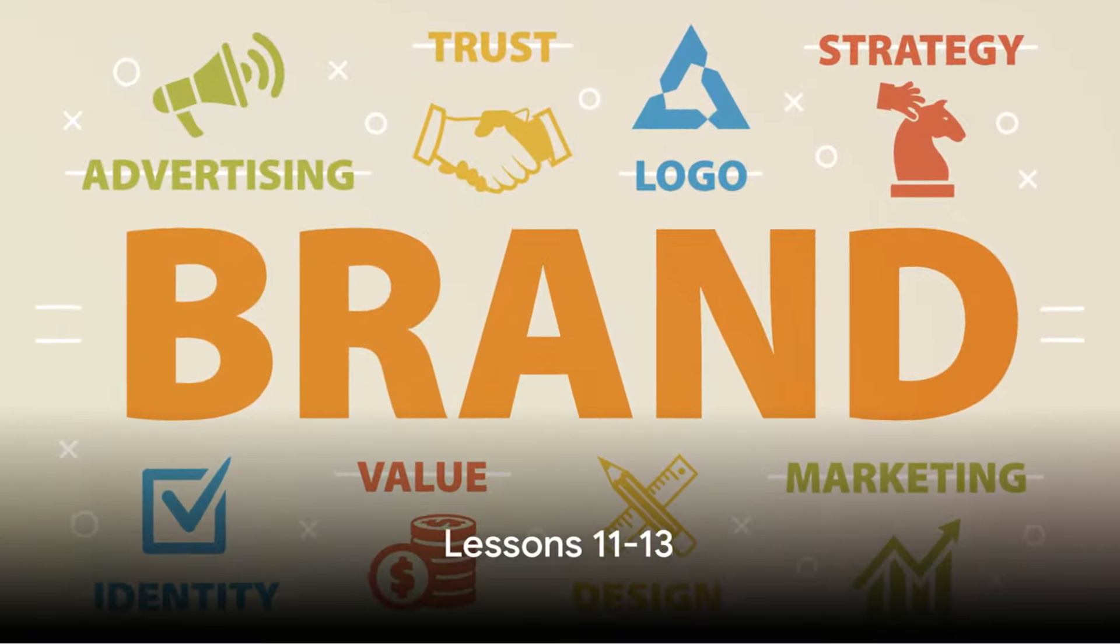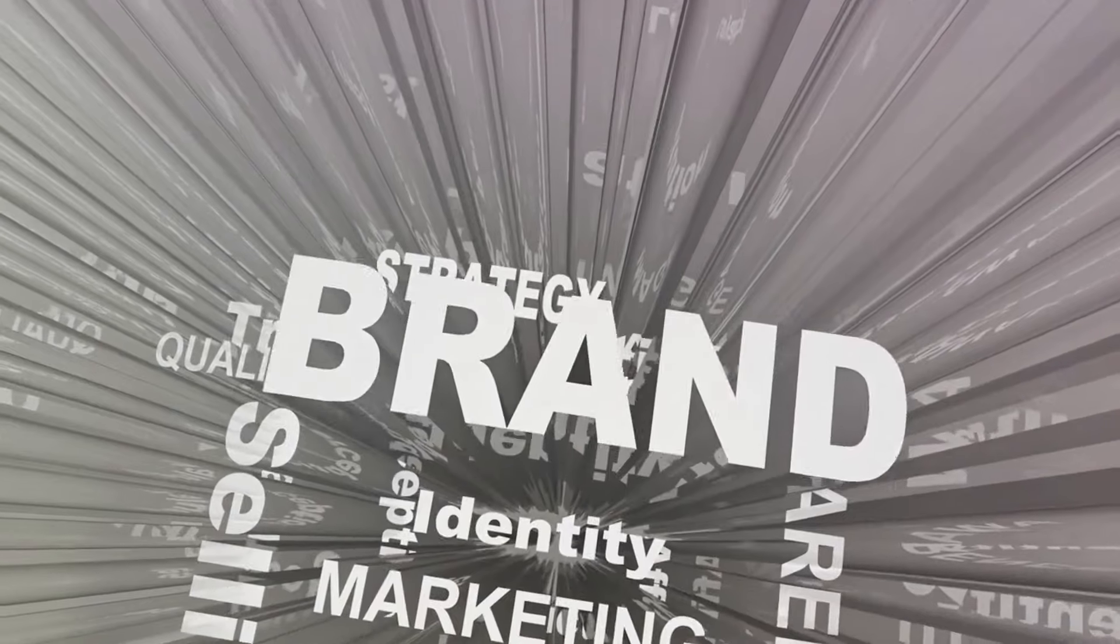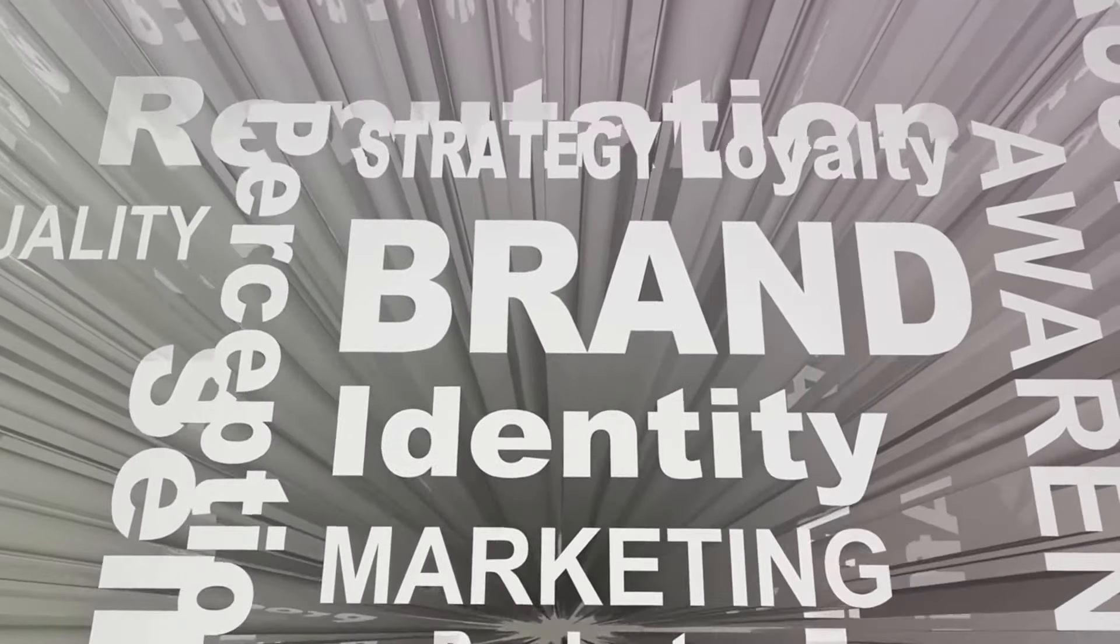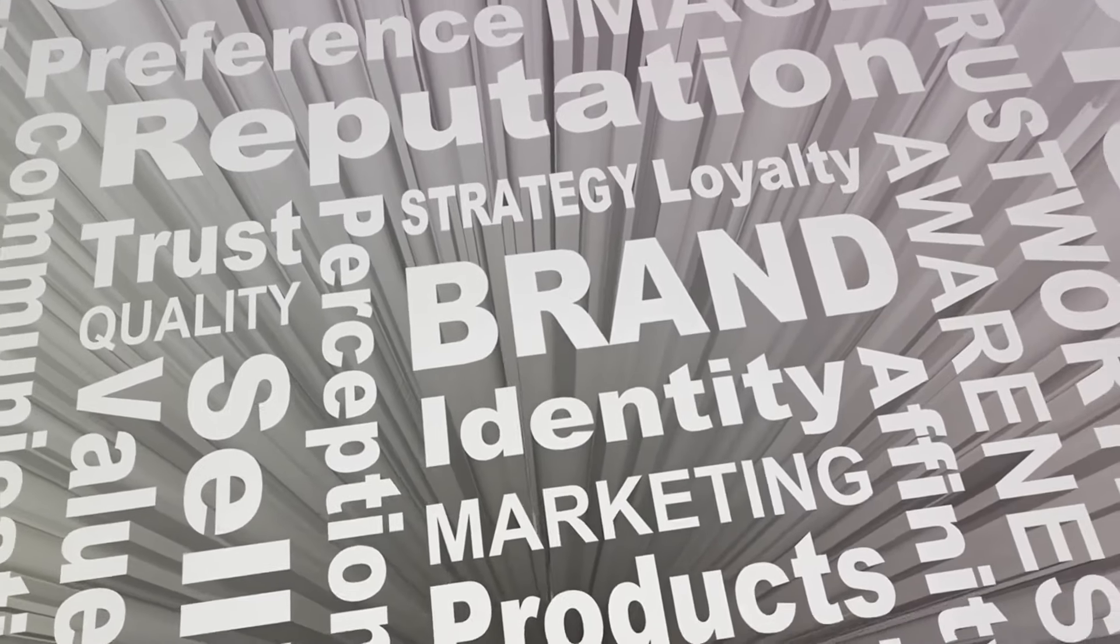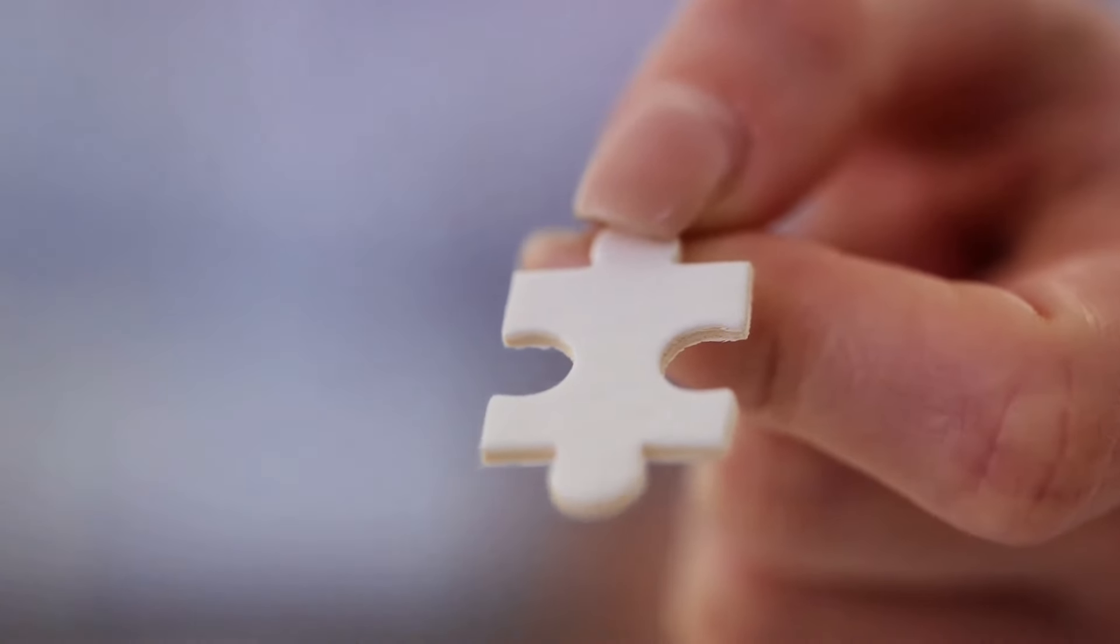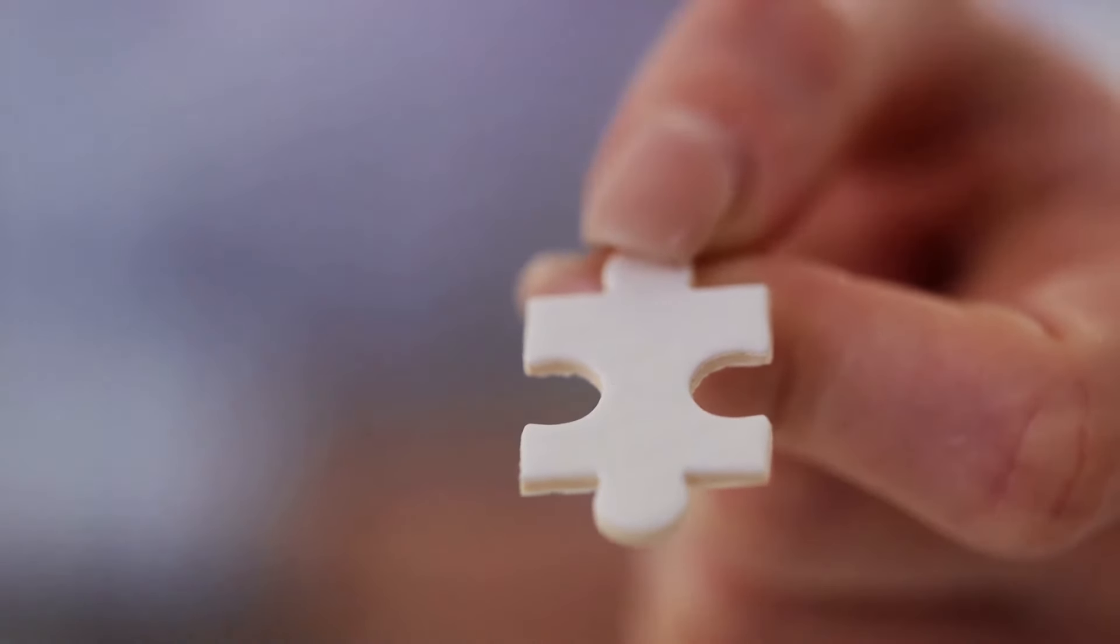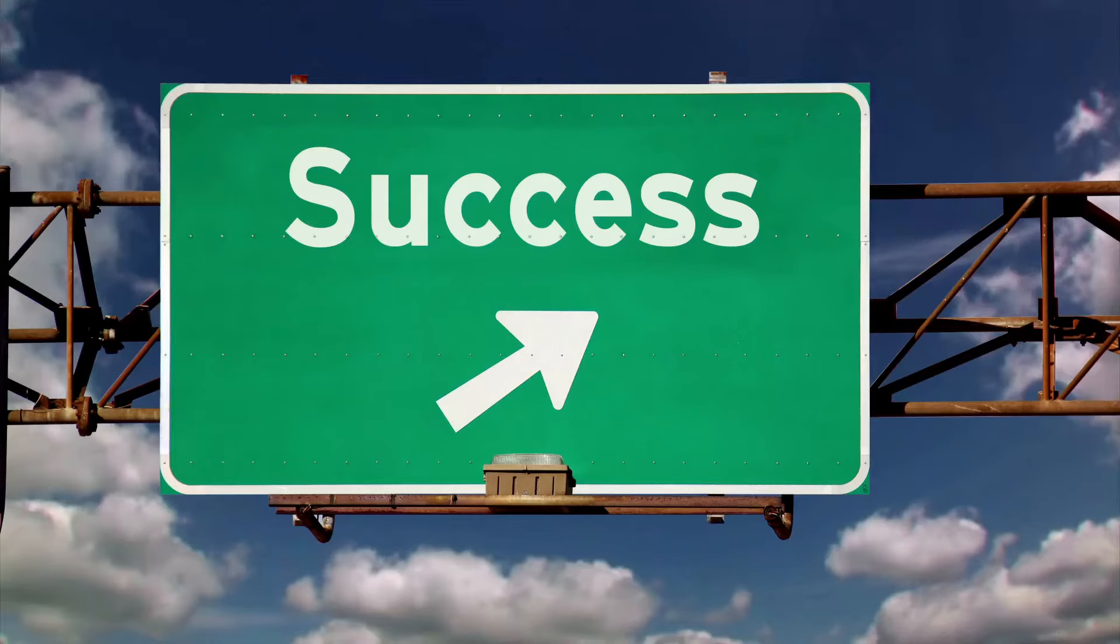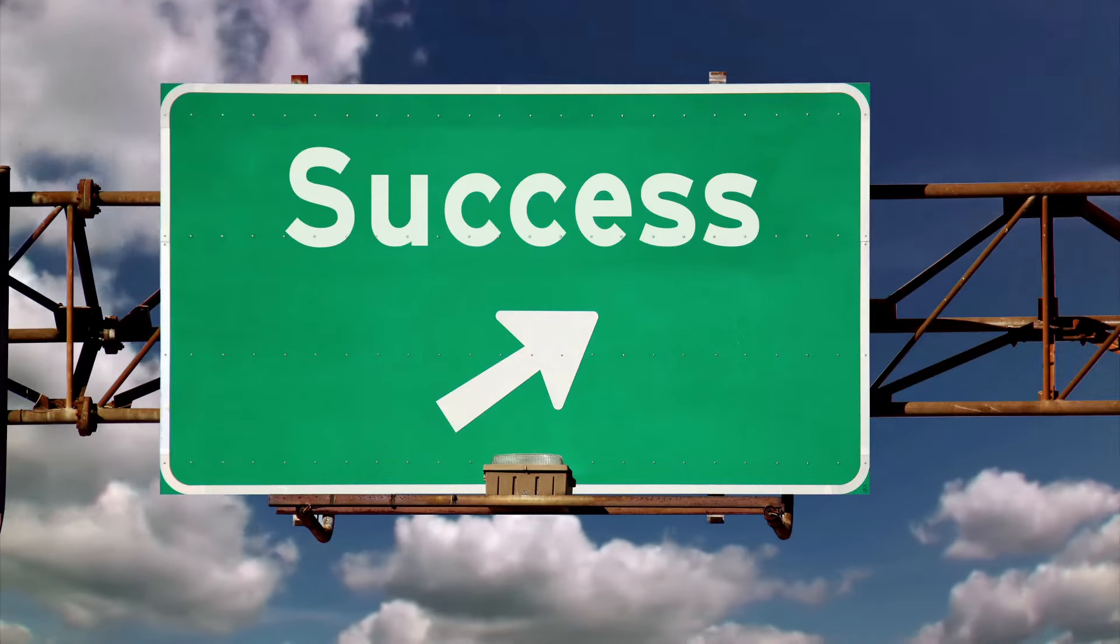Let's jump to Lesson 11. Maintaining Brand Consistency. The key here is to understand that consistency goes beyond visual elements. It also encompasses the tone, voice, and values that your brand represents. While it's essential to adapt and evolve with the times, it's equally important to ensure that the core essence of your brand remains unchanged. This can be a balancing act, but it's absolutely crucial for long-term success.